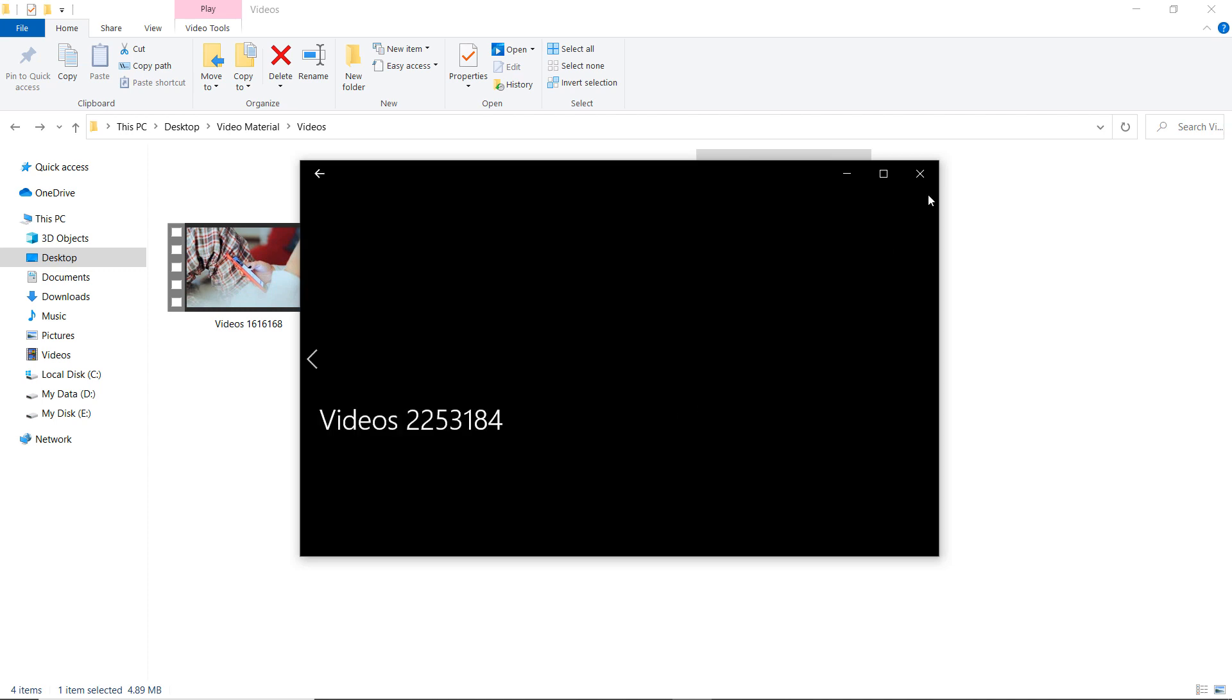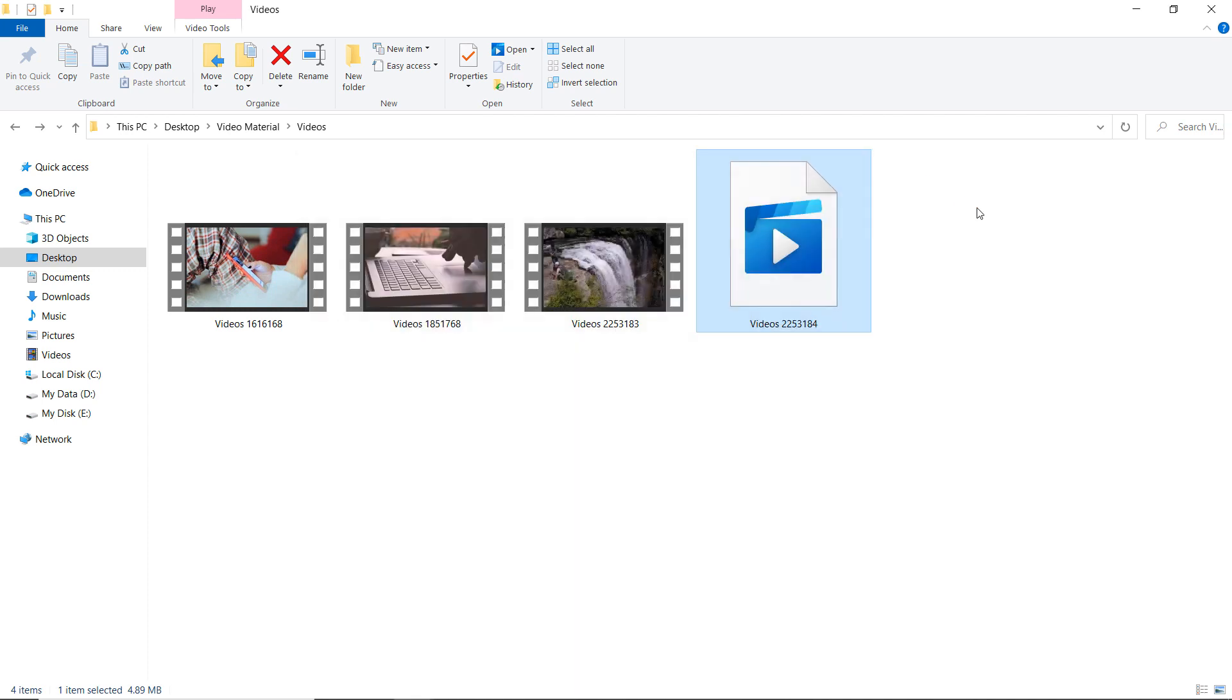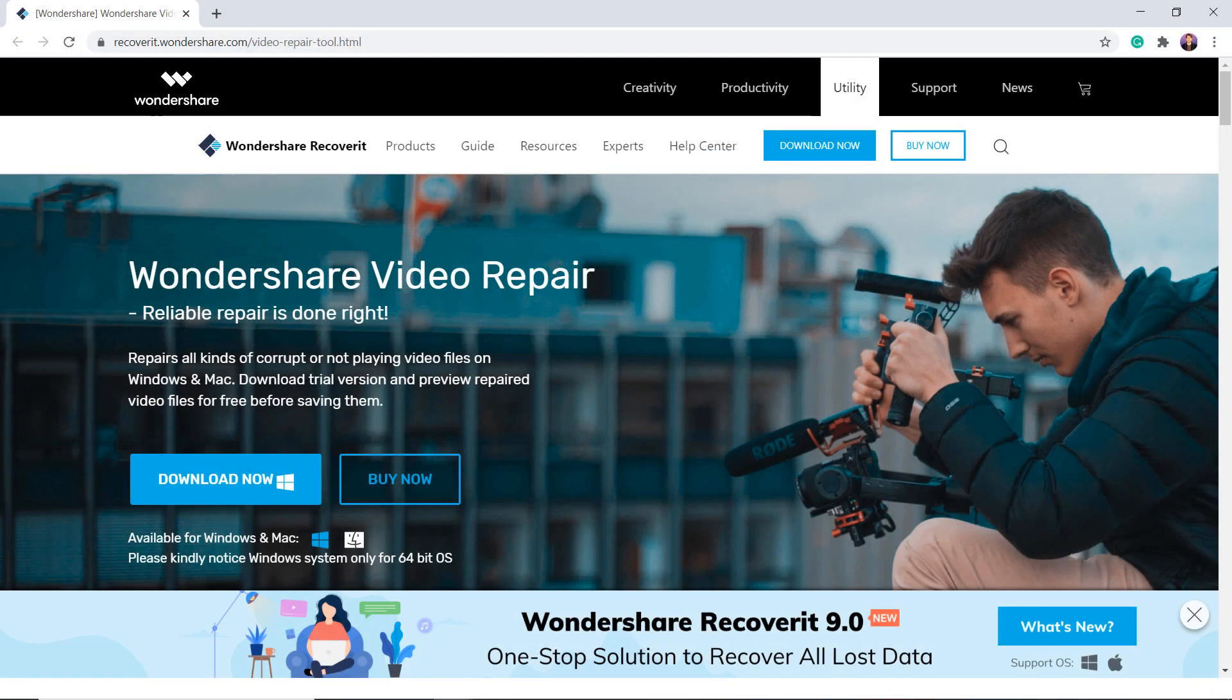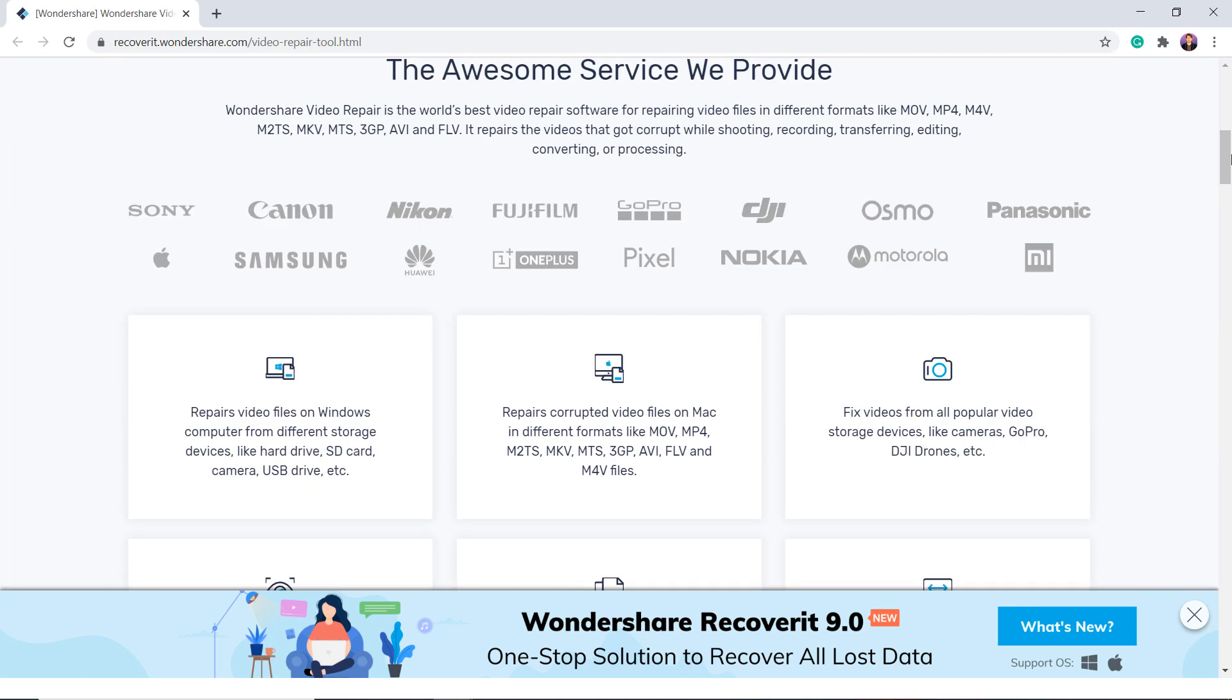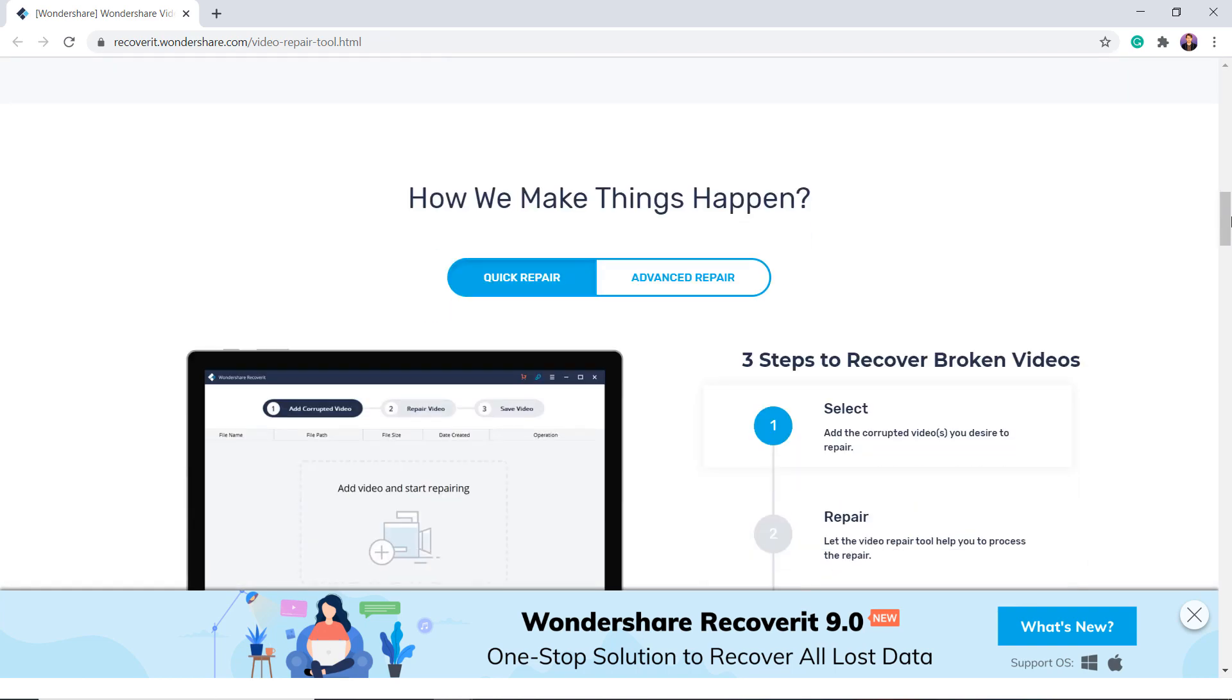So in this video, I am going to show you exactly how you can fix this. Download and install Wondershare Video Repair. The download link of this software is available in the video description.